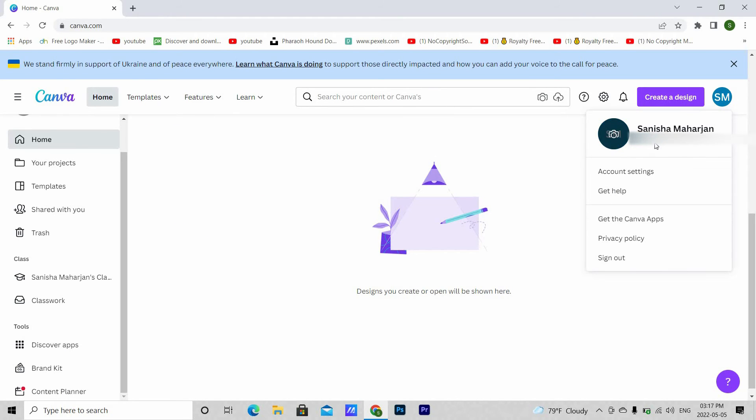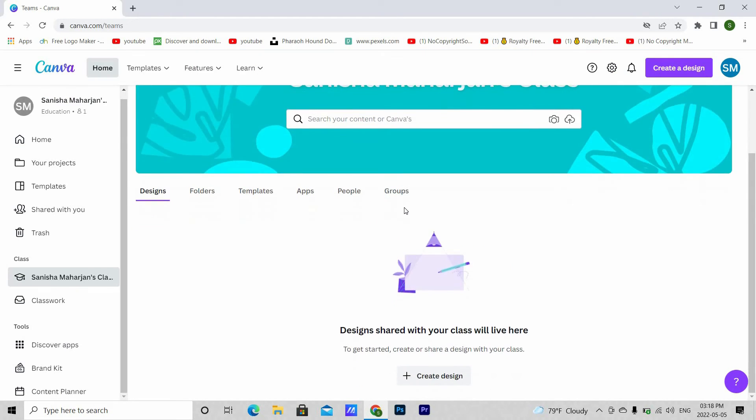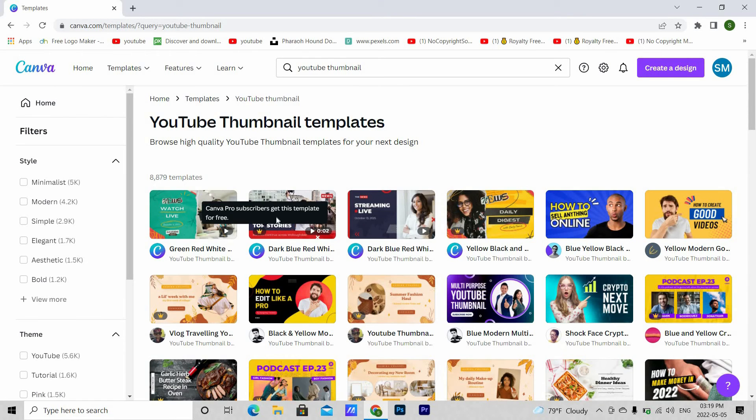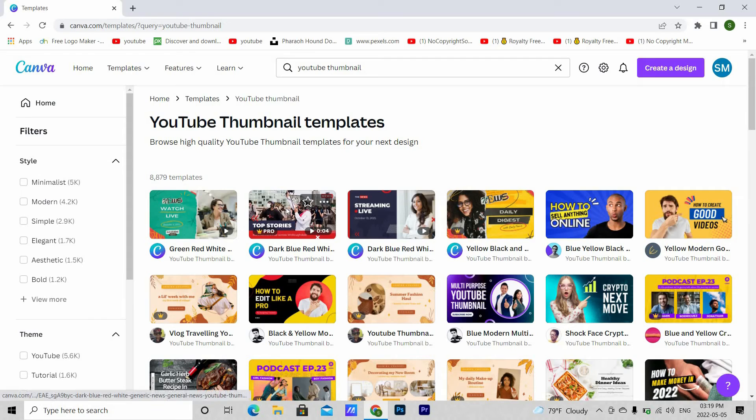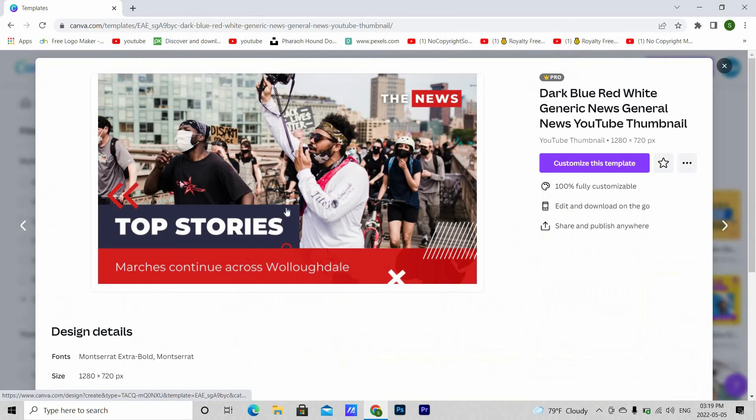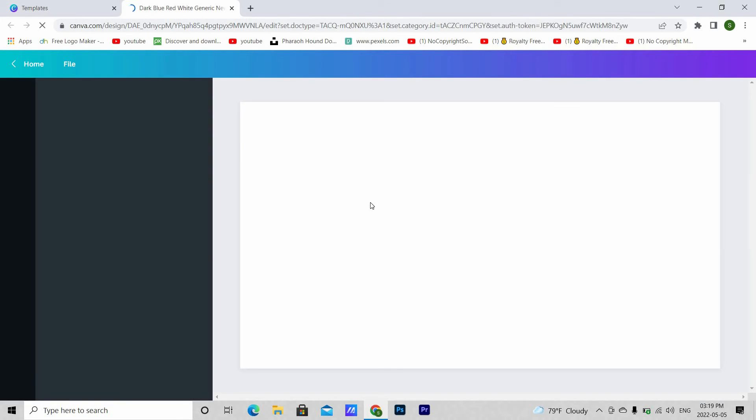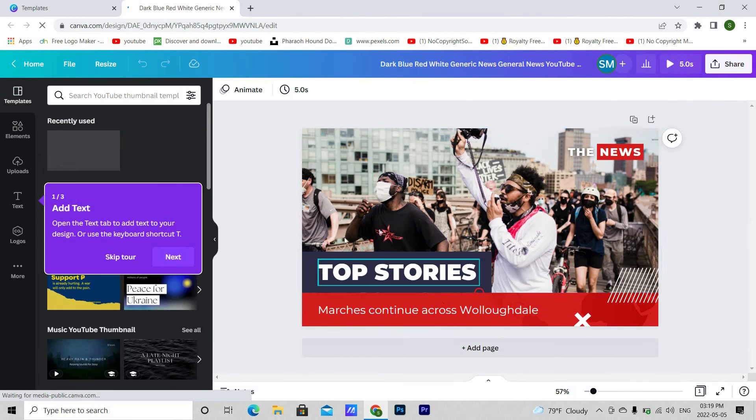As you can see, the free text is now changed to education. Let's see if we can use the pro features or not. Let's search for YouTube thumbnail. This one is for pro users. Let's see if we can access this template or not. And we can.